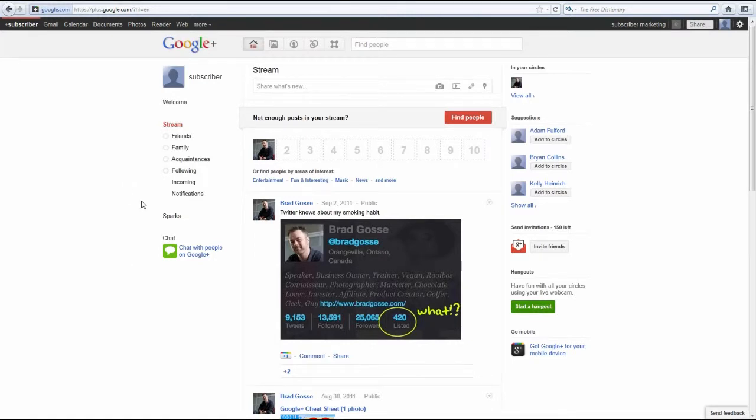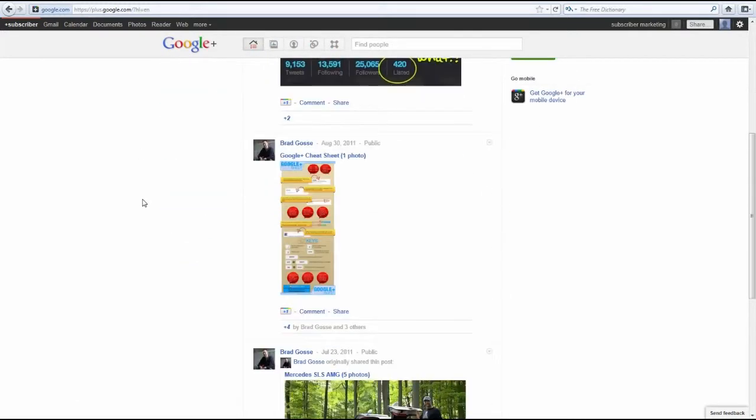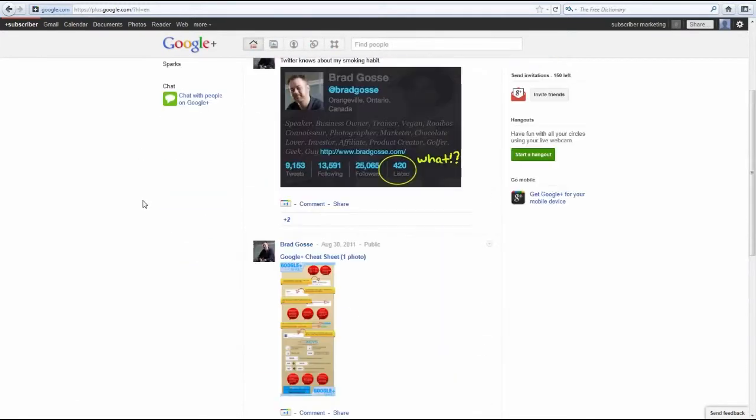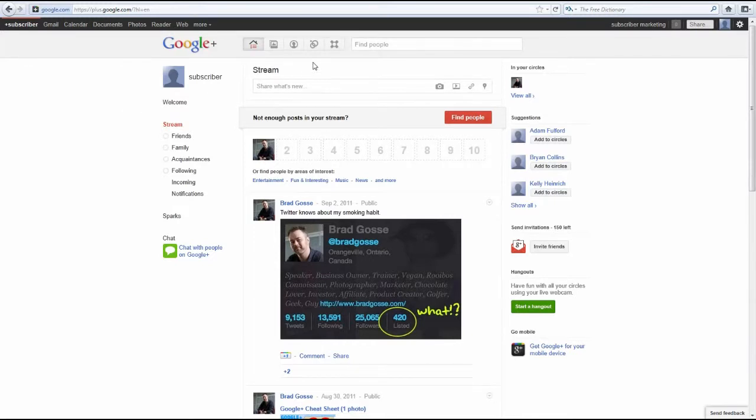First, I'm going to show you some of the more advanced features inside the Google Plus dashboard. With these features, it basically becomes a new method of promoting your products to a list. After that, I'm going to show you how to get tons of plus one clicks with a few different methods for you to try out.